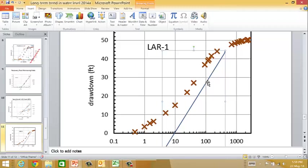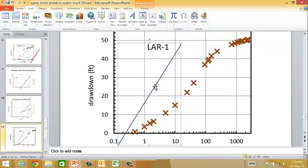That low apparent transmissivity and permeability raises a flag. What's probably happening is this is a result of skin around the well or low permeability rock around the well. That'll show up when you go and do the calculation for the well efficiency.